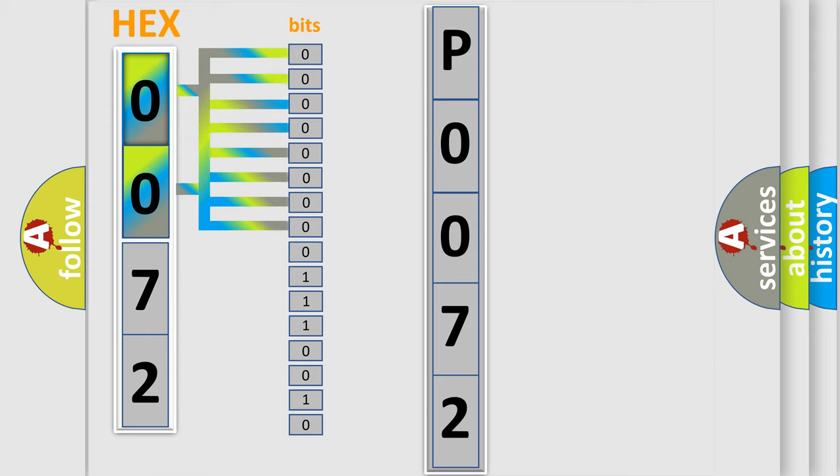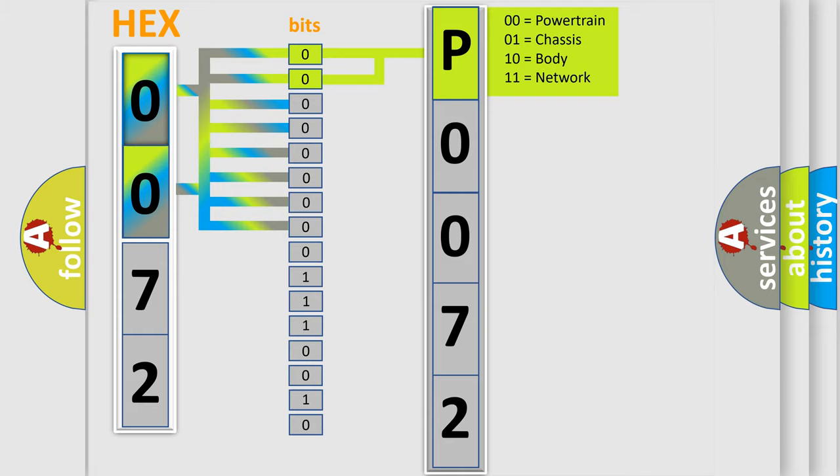Zero is low level, one is high level. By combining the first two bits, the basic character of the error code is expressed.